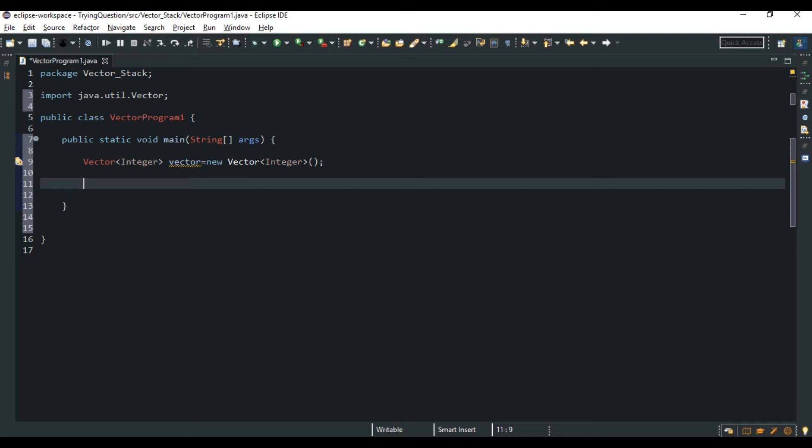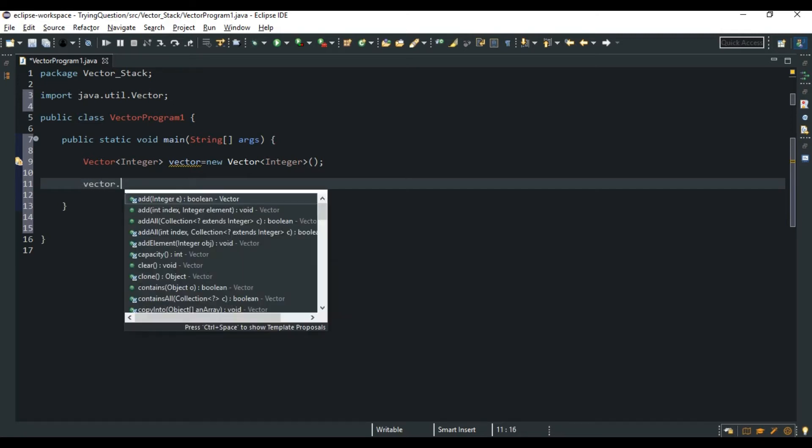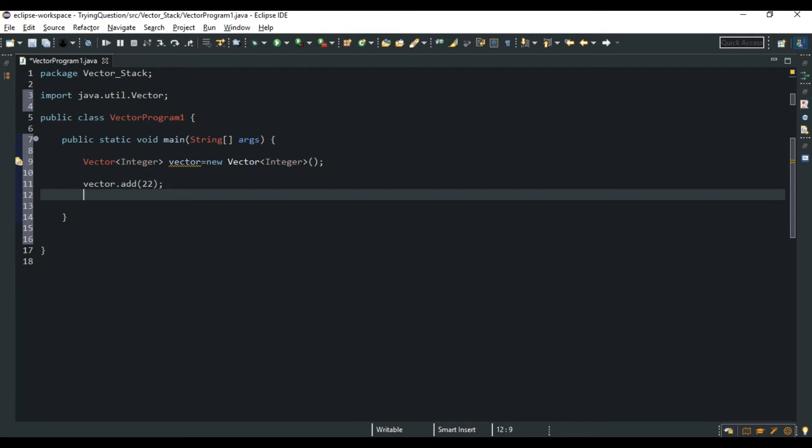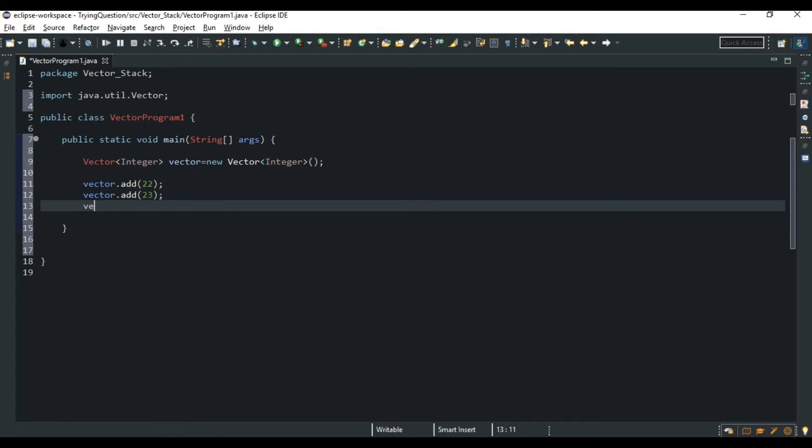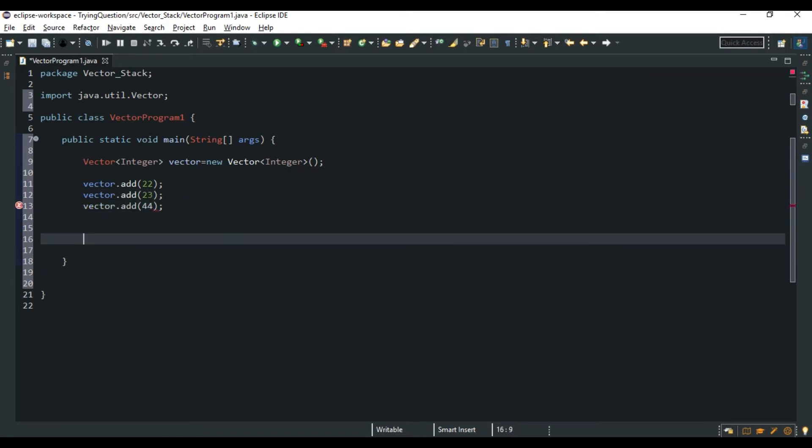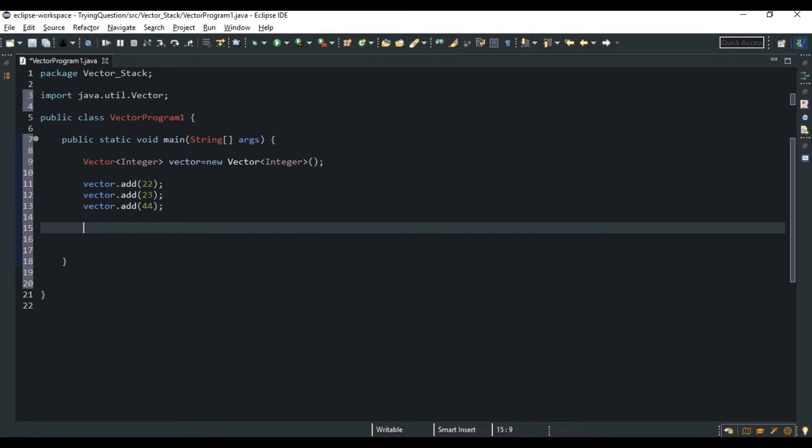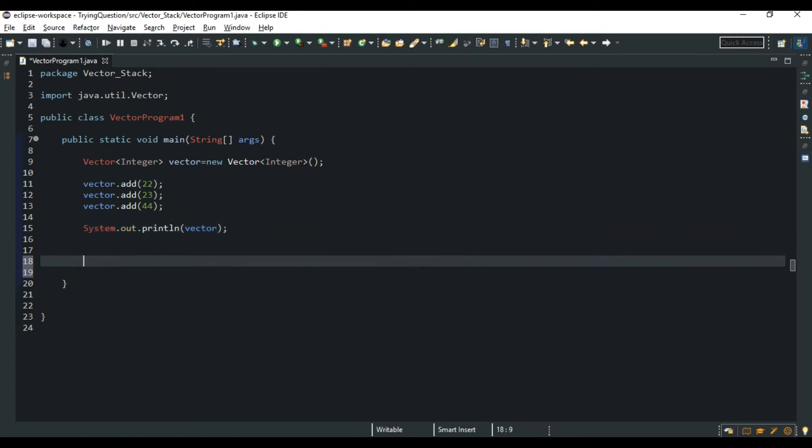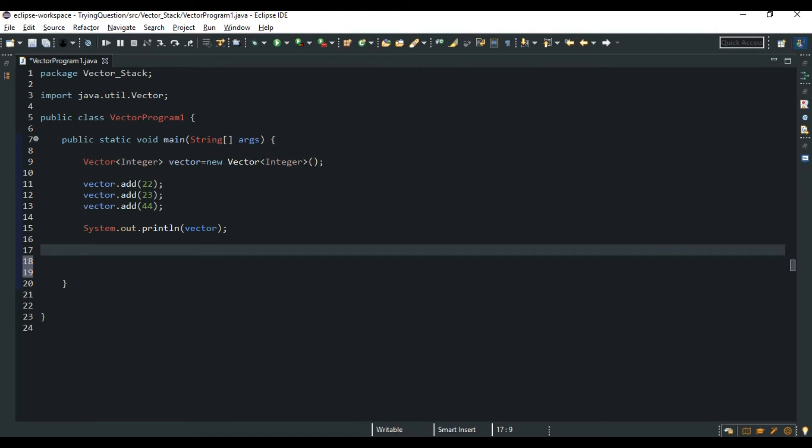We can use the method of vector.add, for example 22, 23, and 44. So in order to print this Vector, we can do System.out.println(vector).